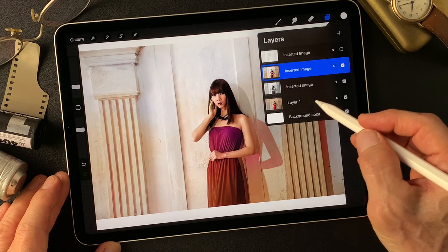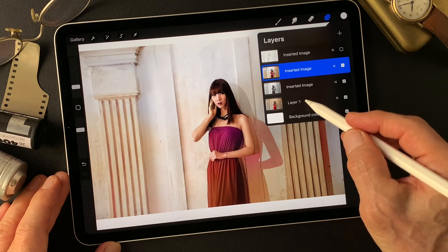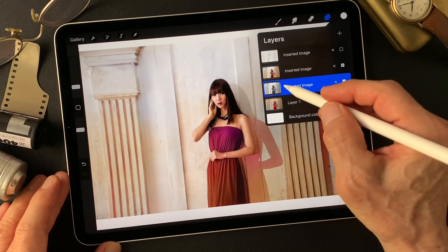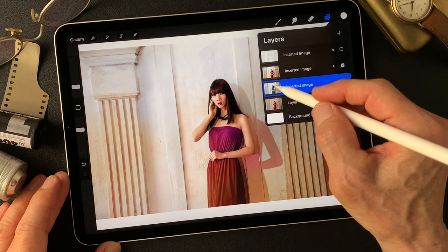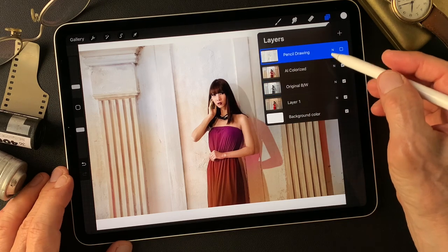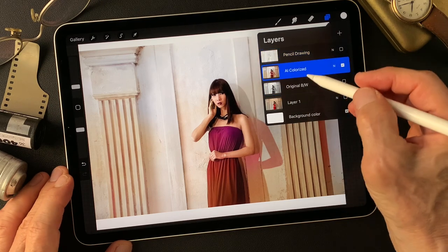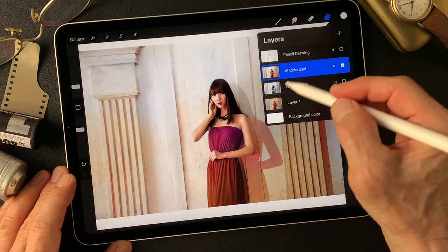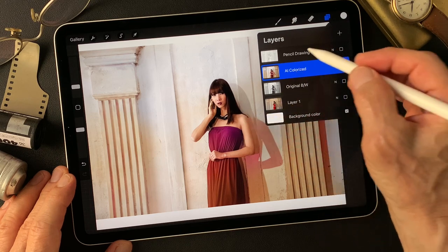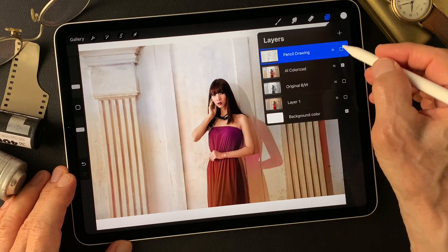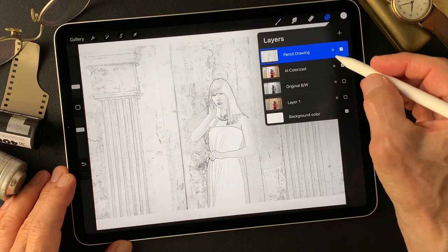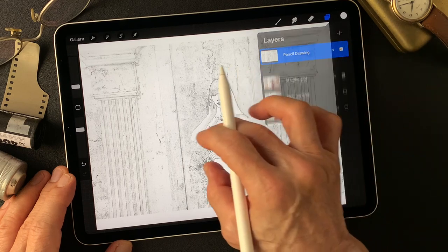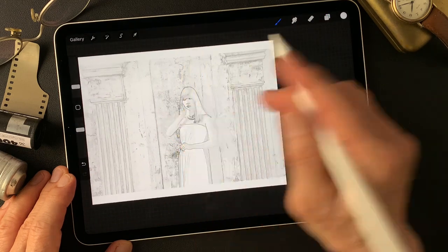I'm not going to use the original image. The base image is the AI colorized image, and I'm going to turn on the pencil drawing type image and change the blend mode — let me check it out.